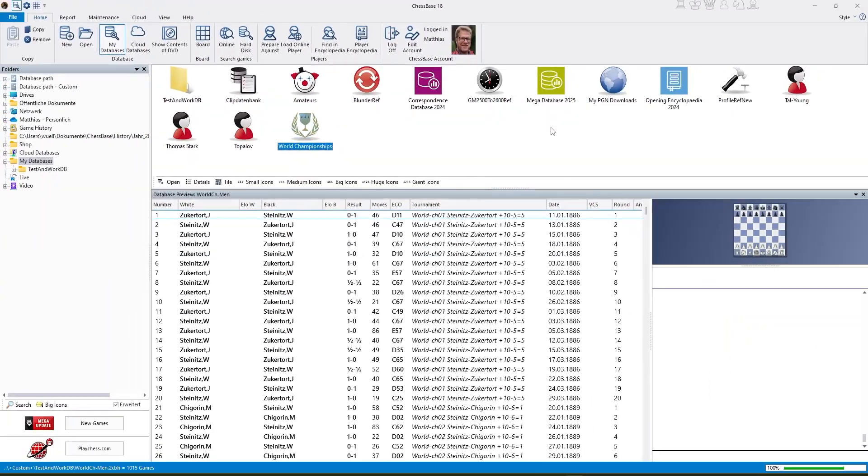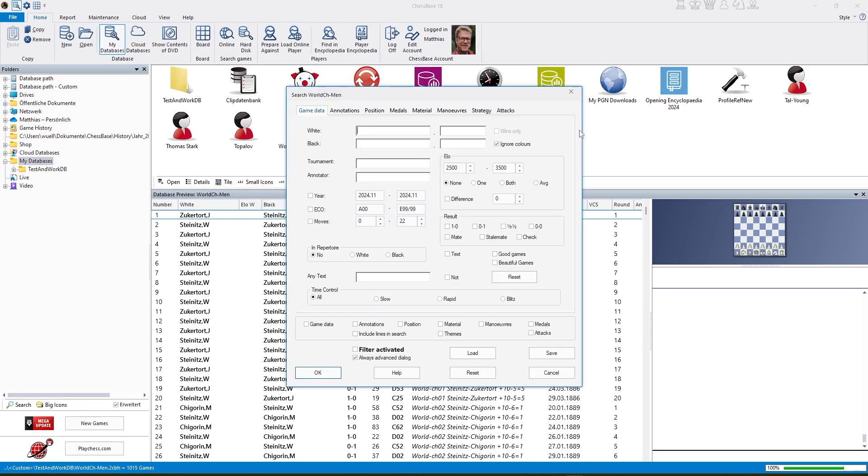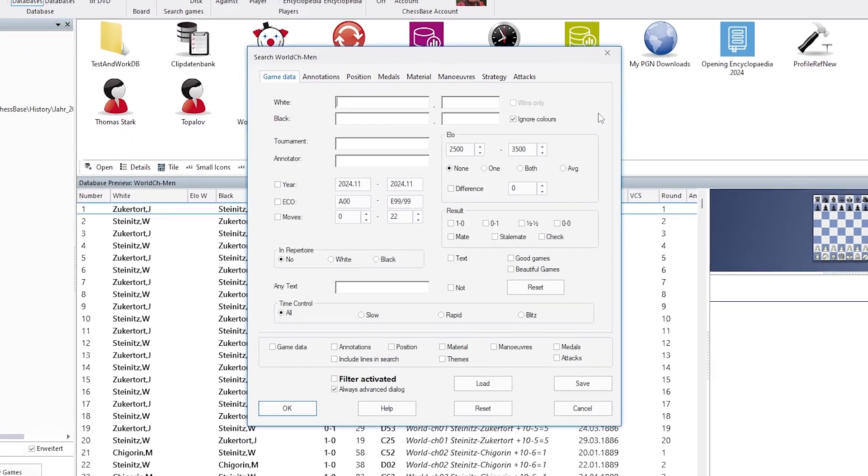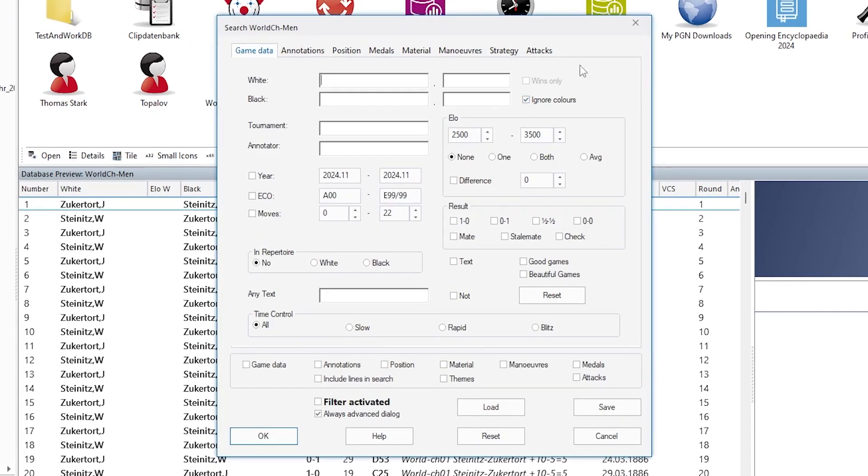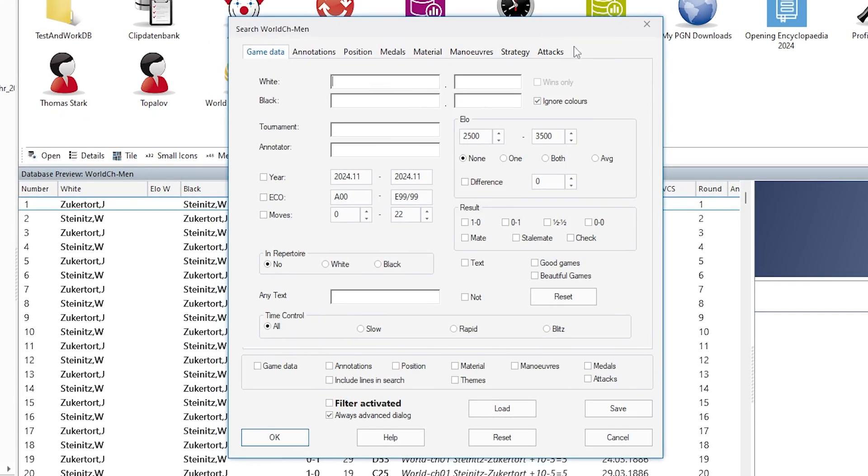I prefer keyboard shortcuts, saves a lot of time and ctrl f opens the trusty search mask of ChessBase.